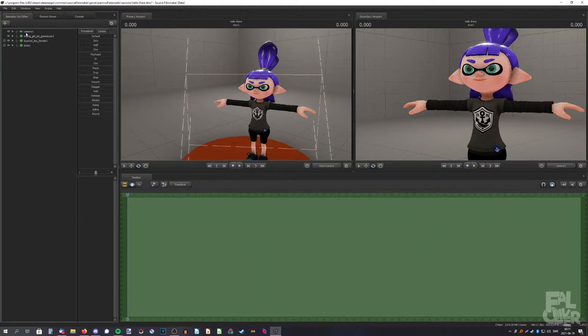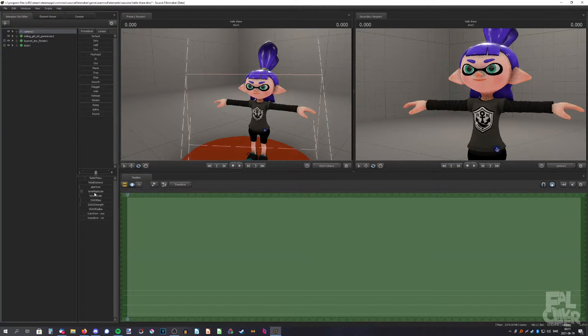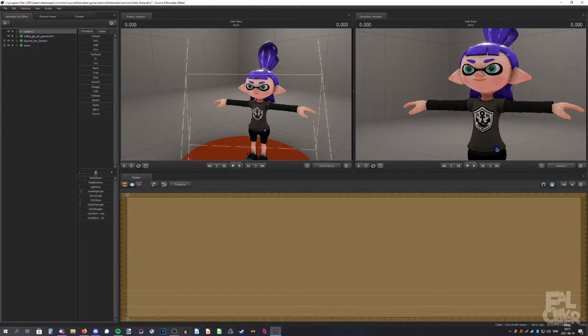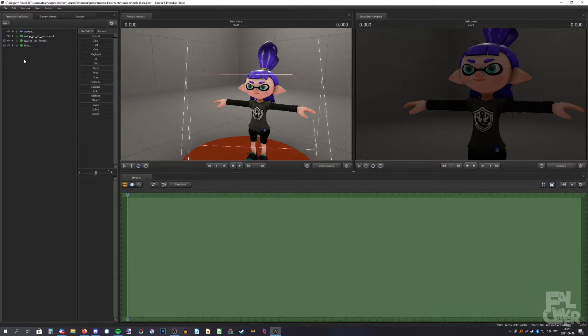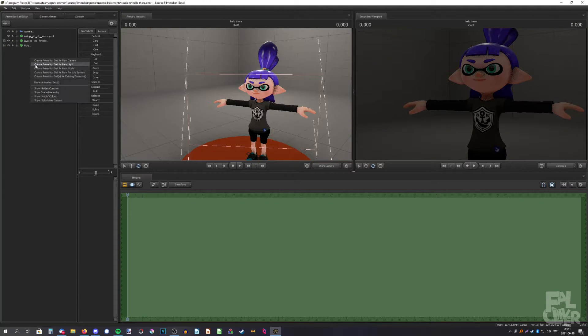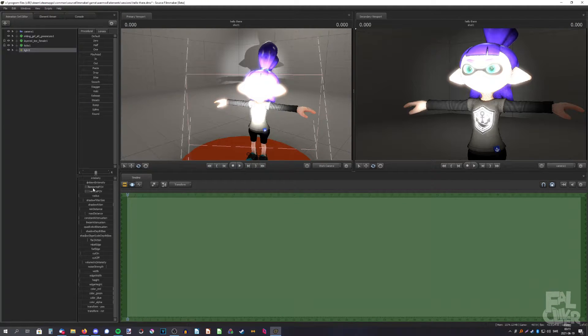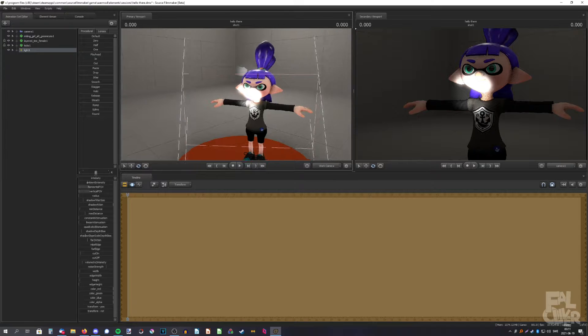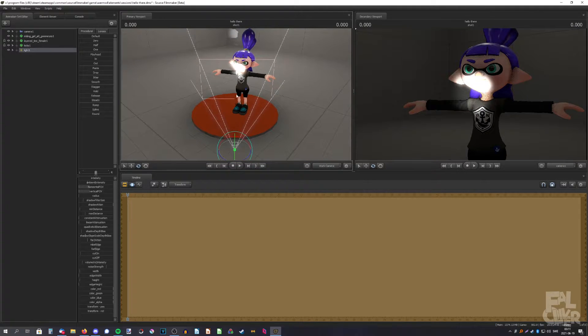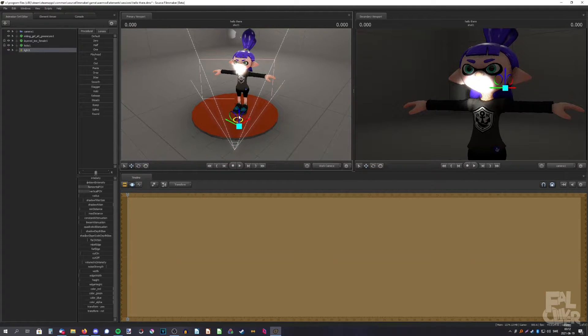We're going to first go to the camera and turn down the tone map scale to make it darker, then we're going to create a new light. We're going to decrease the field of view so it's quite narrow and then bring it closer to the model.